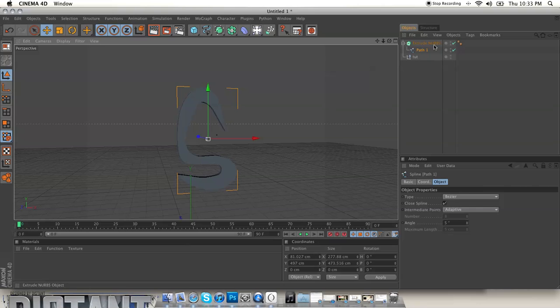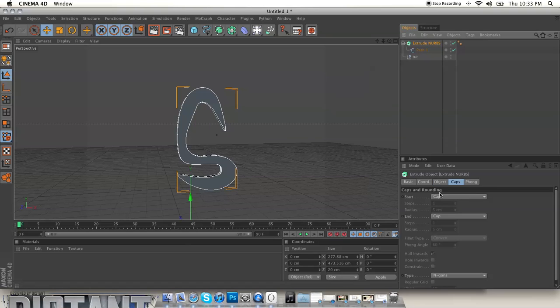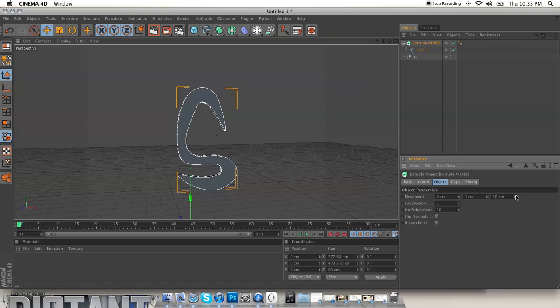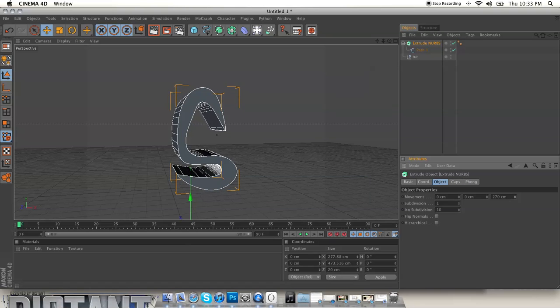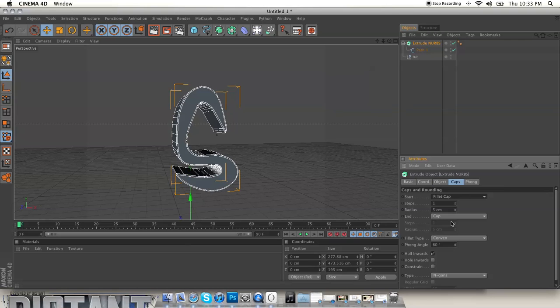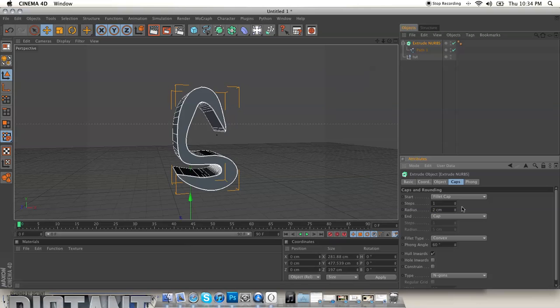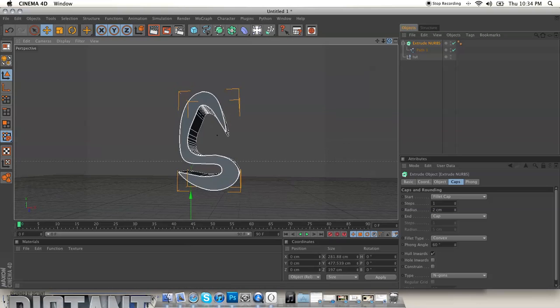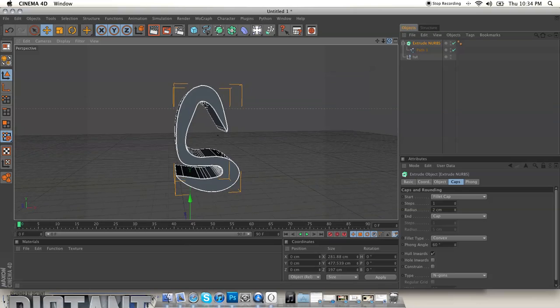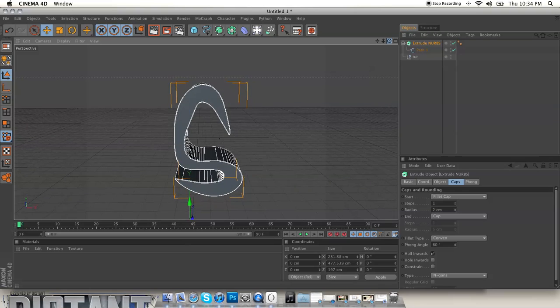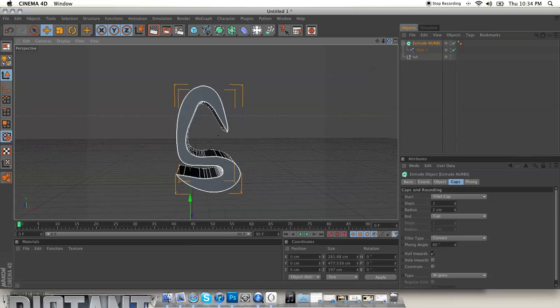And then yeah, that's basically it. So now you can make the text bigger, you can add some caps, make it a little bit nicer. I mean you can do whatever now because it's in Cinema 4D, you can create your own custom logos or whatever.